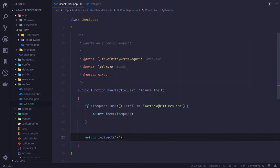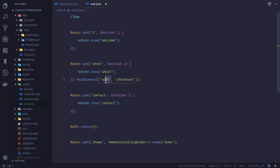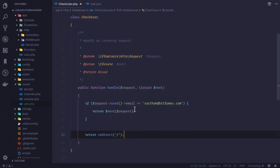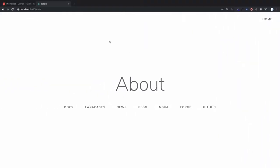We have registered, but we need to add that middleware here. So check user—this is the middleware. First thing I'm saying that I need to be logged in, then the check middleware which is saying that the email of the logged in user has to be sarthak@bitfims.com. Go here, refresh, and yeah, it's good because I am logged in and my email is sarthak@bitfims.com.